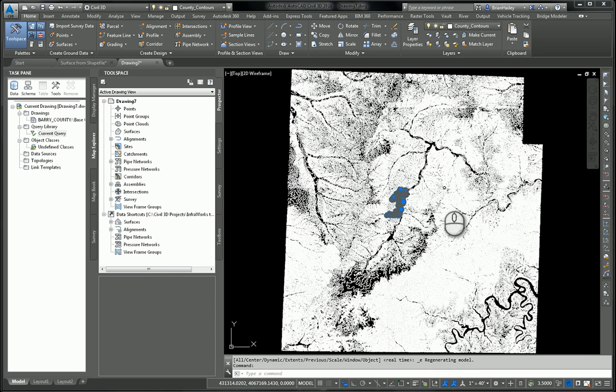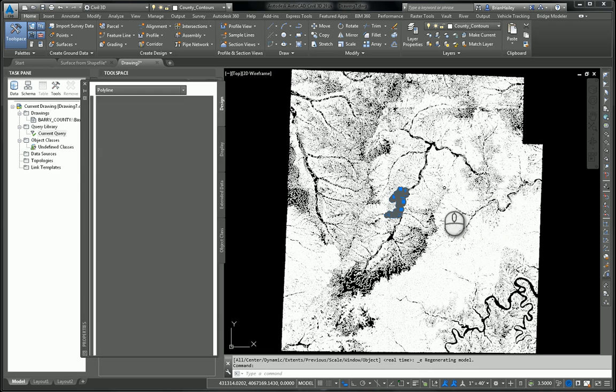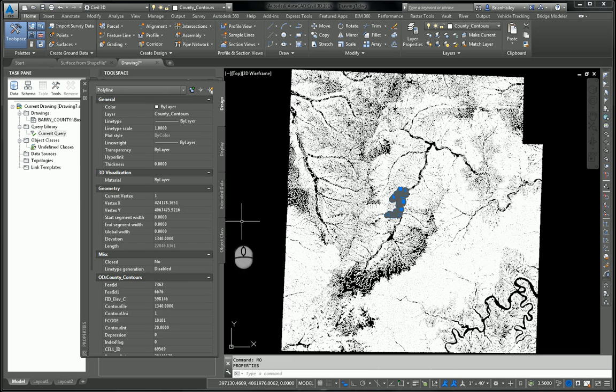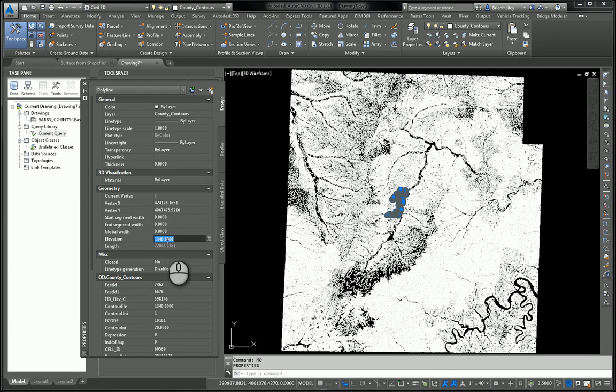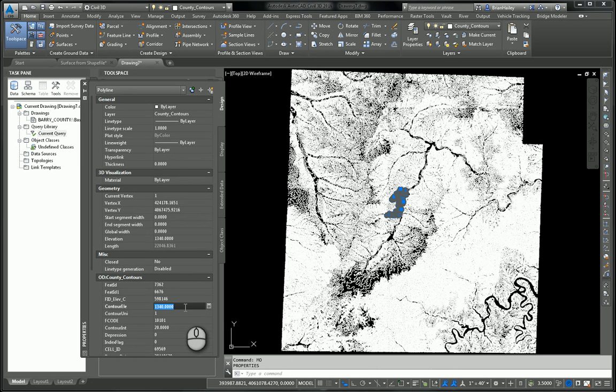So once again, I'm going to go ahead and select one of those polylines. I'll go into my properties. And as you can see now, it definitely does have that elevation. 1340 here. And as you can see, that matches the contour elevation fields from the shape file.